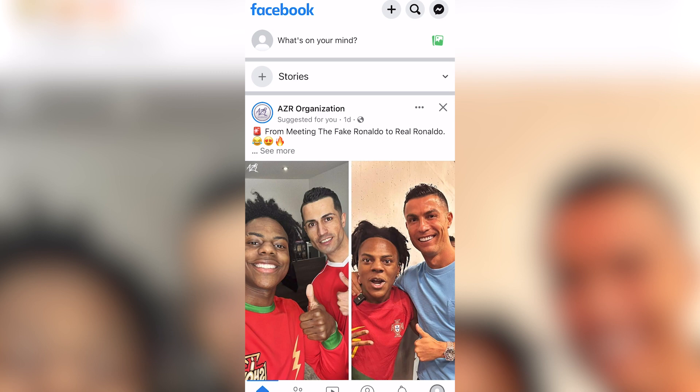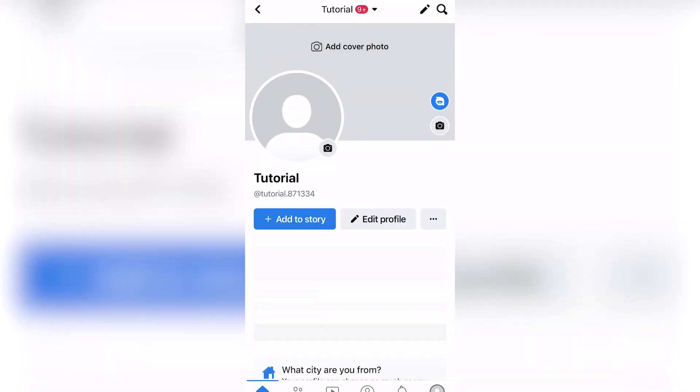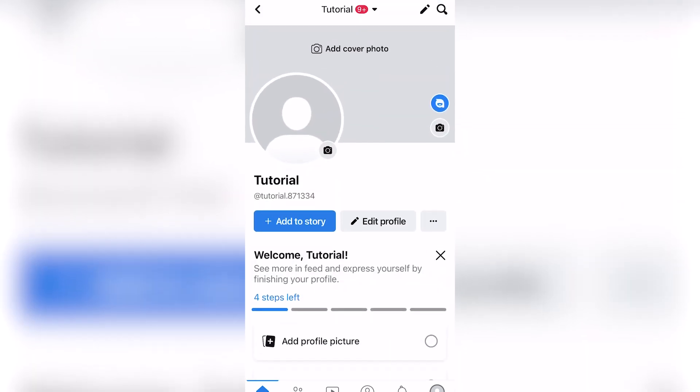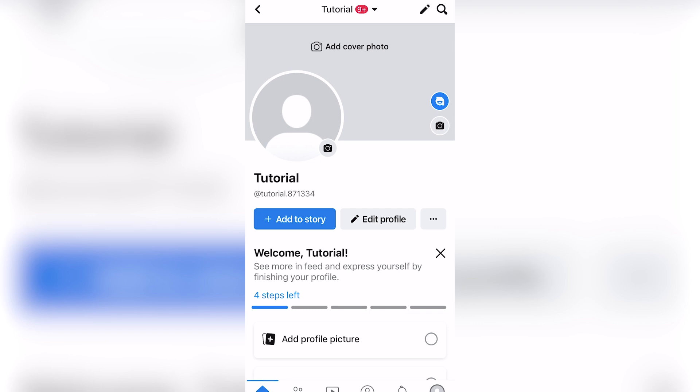You're first going to click on your profile photo next to what's on your mind. As you can see, I don't have a cover photo yet, so this is going to apply the same as changing it, but I'm just going to add one.